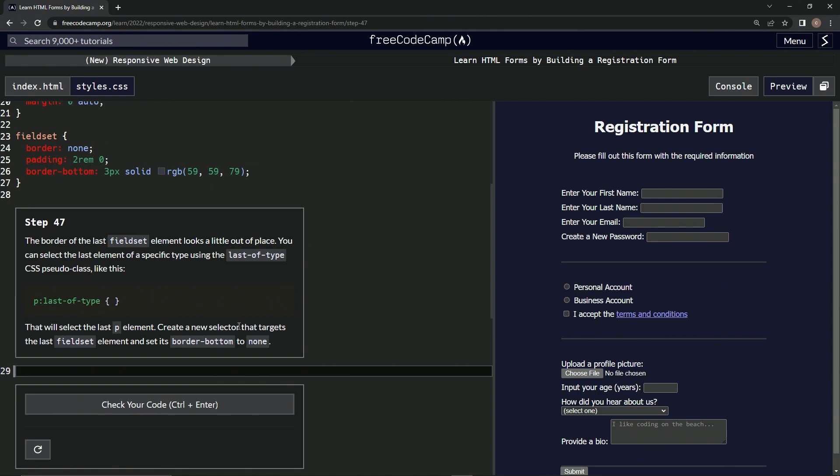We're going to create a new selector that targets the last fieldset element and sets its border-bottom to none.